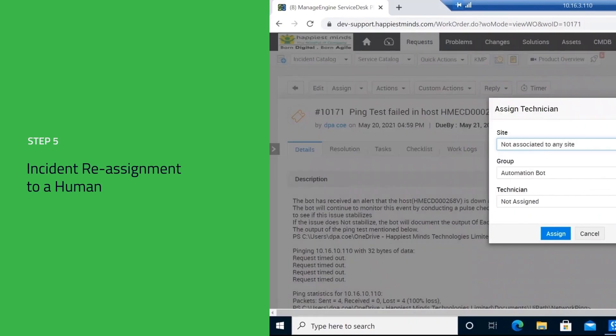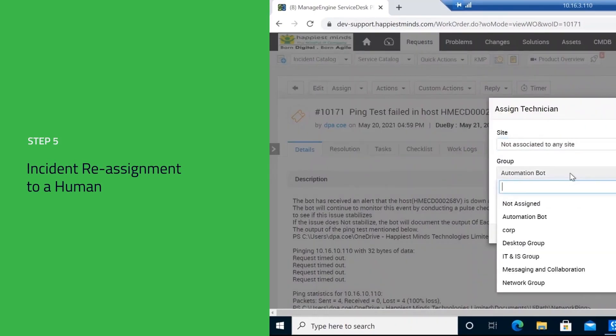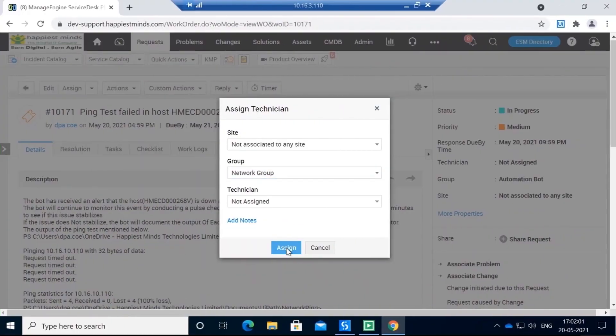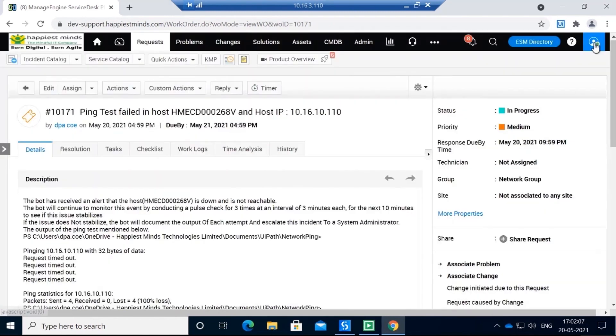And there you go, this is how you can solve a device-down problem within minutes with minimum effort.